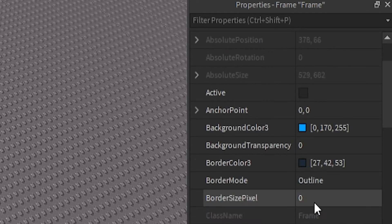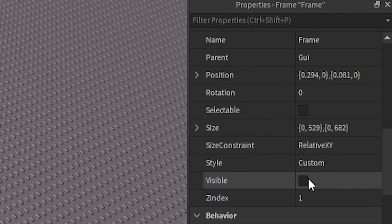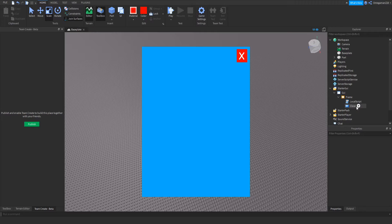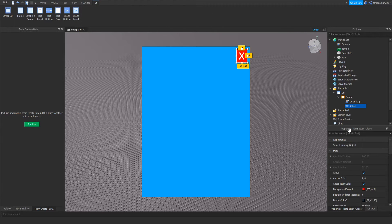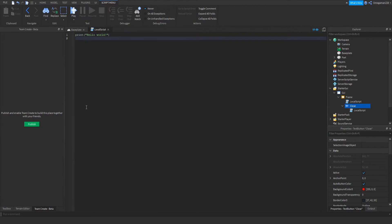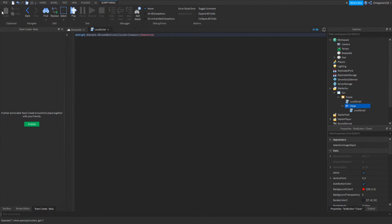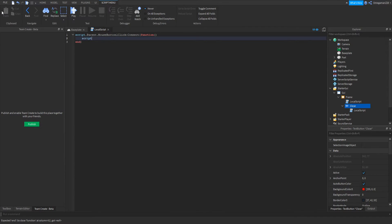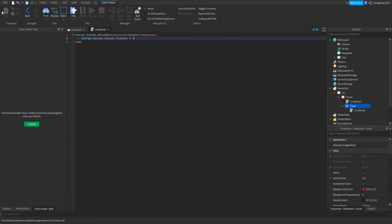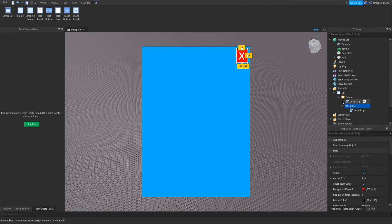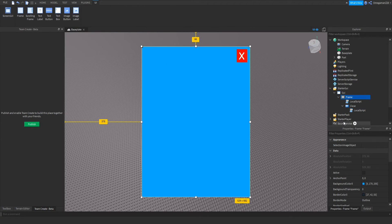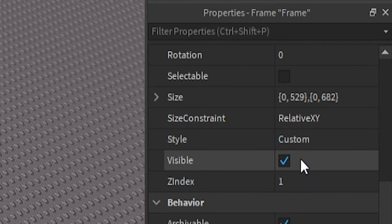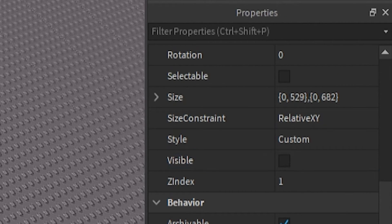And then if we make the frame visible again, we're going to do it for the little close button. So if we go into our here, we can insert a local script. Then we can do script.parent.mouse button one click connect function. Then we can go down and we can do script.parent.parent.parent.visible equals to false. And then once we're done that, once again, we can go down and we can make the frame no longer visible.